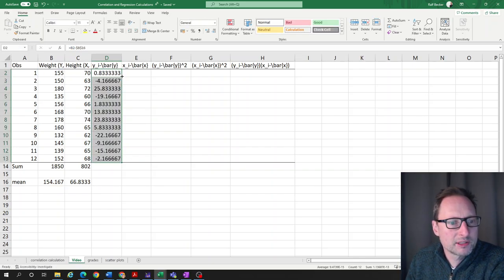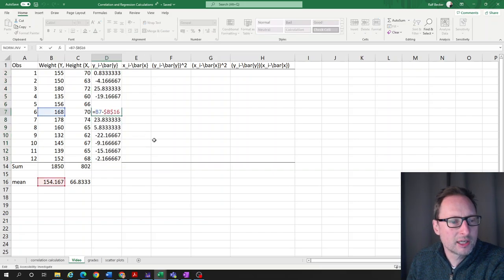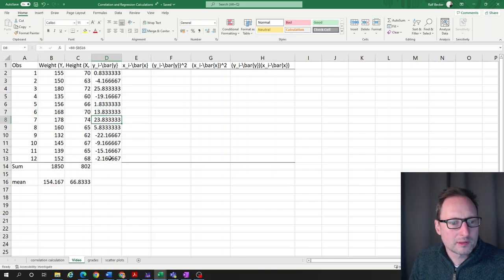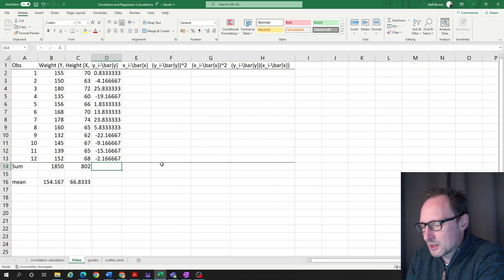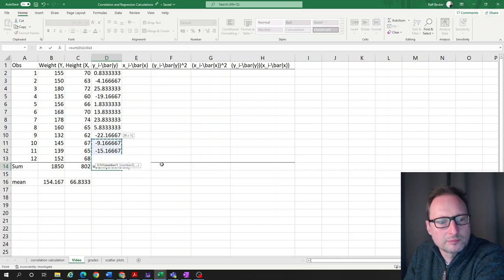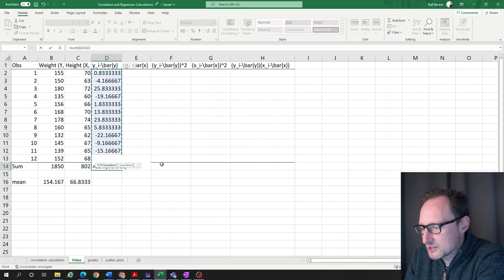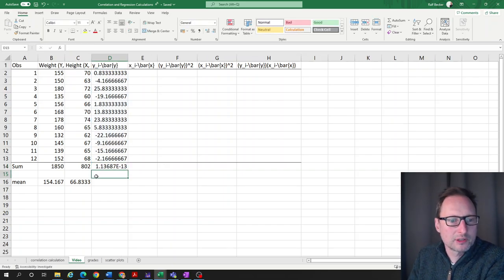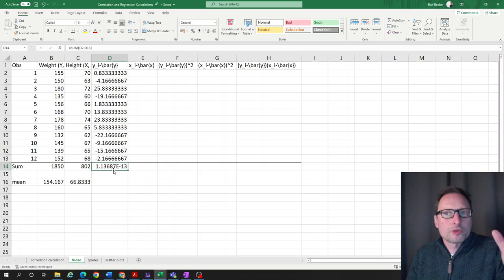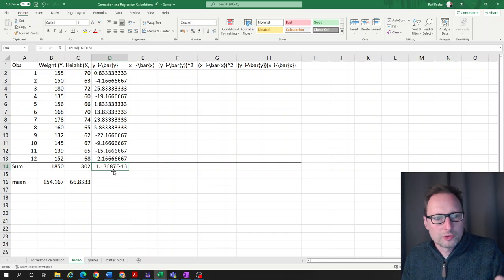Now if we copy this formula down, we get the correct deviation values. Checking a random cell: 168 minus 154 — exactly what we want. As a good test, the sum of all deviations should always equal zero. We get something like 1.13e-13, which means there are 13 zeros before the value — so that's virtually zero.